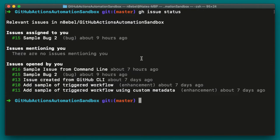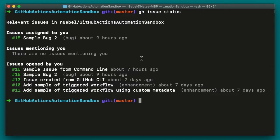We see issues assigned to you. In this case, I just have that one issue. Issues mentioning you - in this case, I don't have any issues mentioning me. And then issues opened by you. So here now I can see I've created these five other issues and I can see that they're all still currently open.